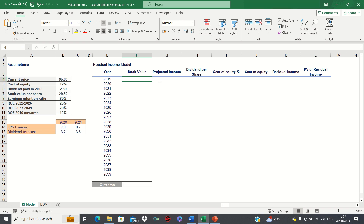All else equal, a company with higher residual income should be associated with higher valuations, as it's creating value by generating more income than its cost of obtaining capital.